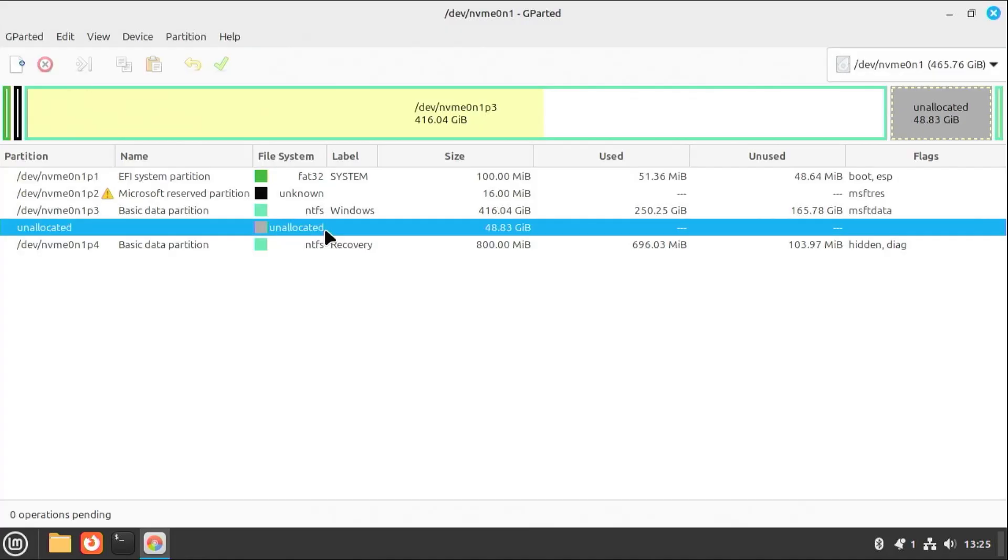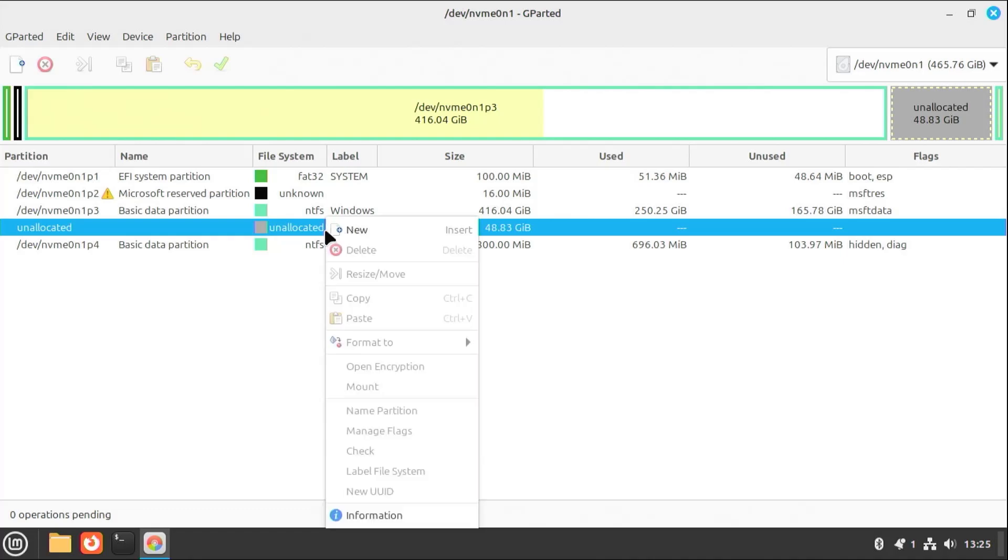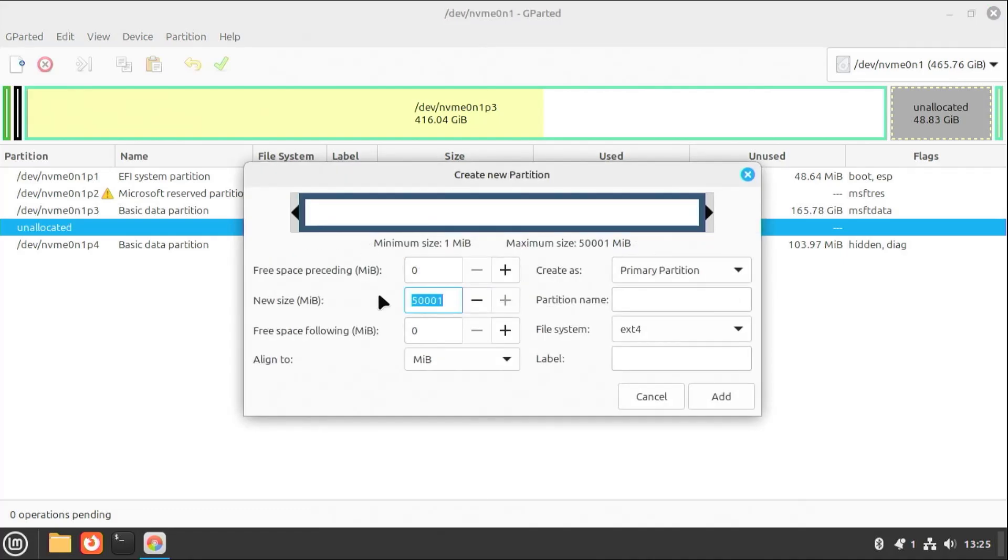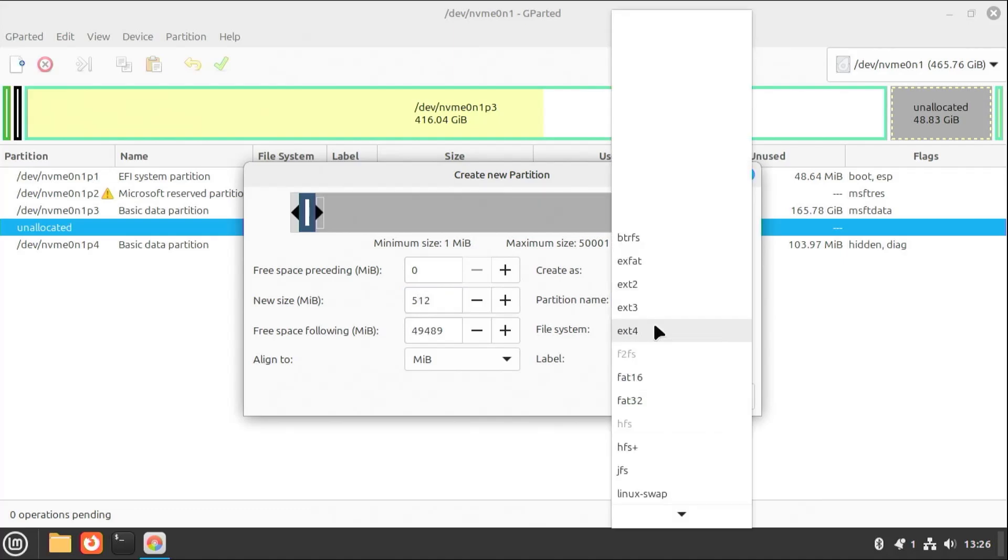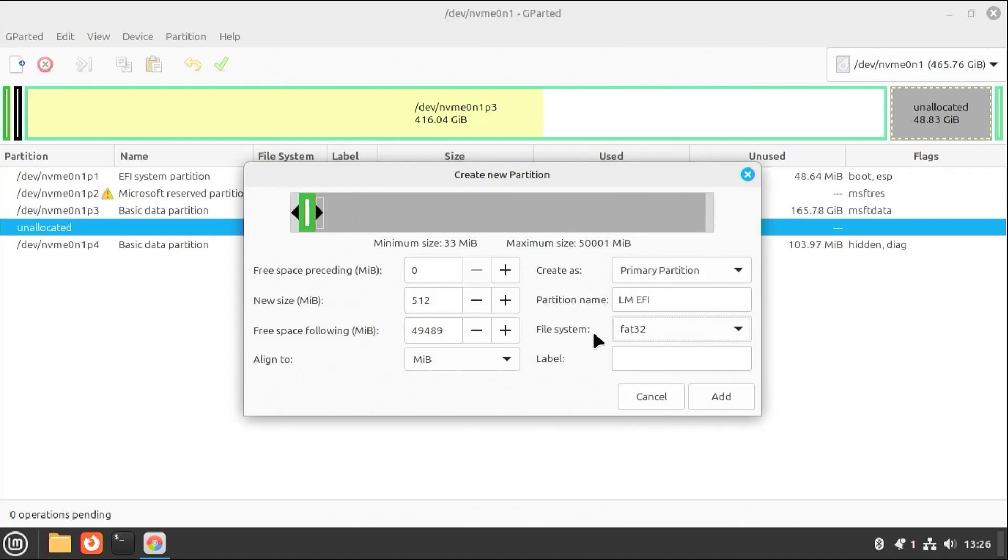So here's my unallocated space, and I'm going to create three new partitions. The first new partition will be the EFI partition, just for Linux Mint. Right-click. New. And it'll be 512MB. And I'll name it as Linux Mint EFI. Fat32. Add.